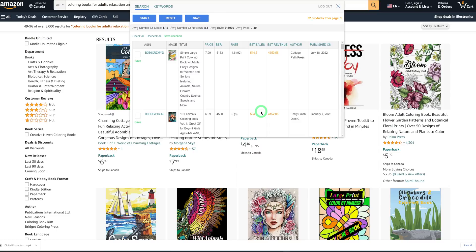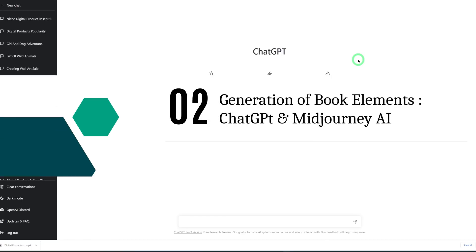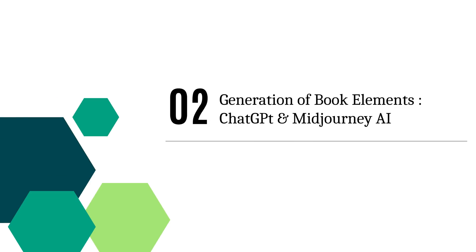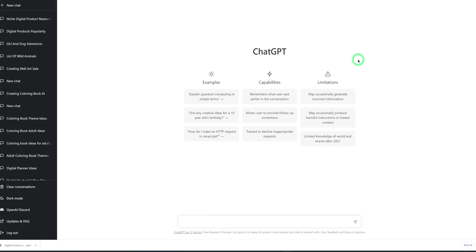We've covered demand, competition, and royalties. If you're enjoying this video, kindly click the like and subscribe buttons. Now we're in step two, where we'll use ChatGPT to generate ideas for our book and use MidJourney AI to generate the book elements and pictures. It's important to note that for Amazon KDP you need at least 24 pages, so you need enough ideas to fill up your coloring book.